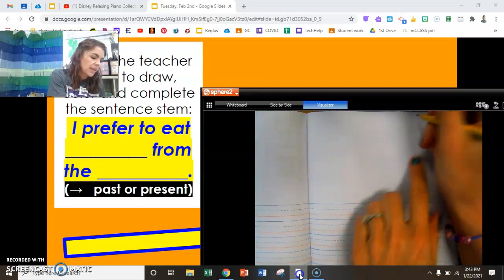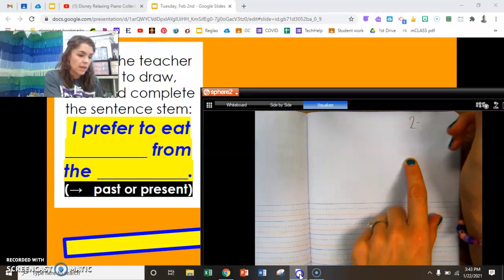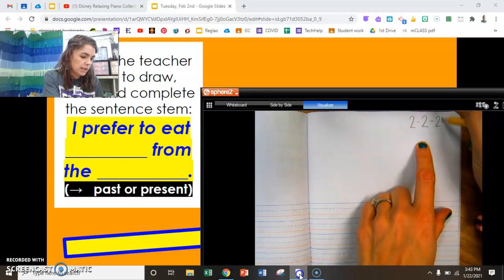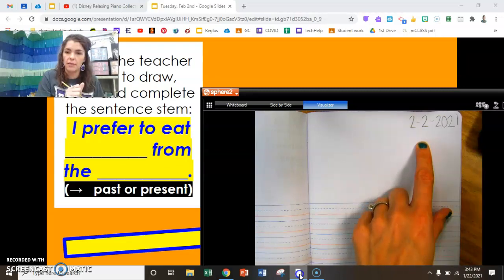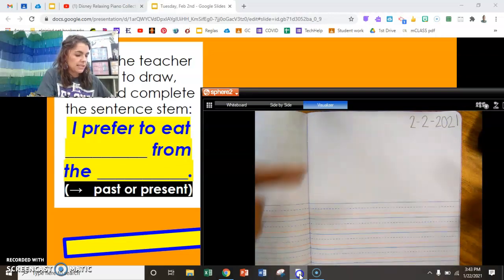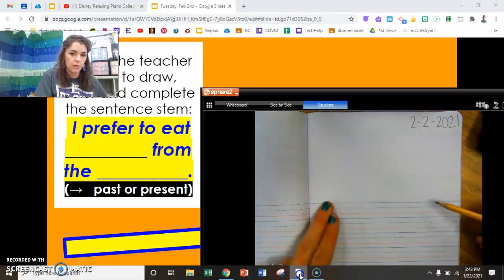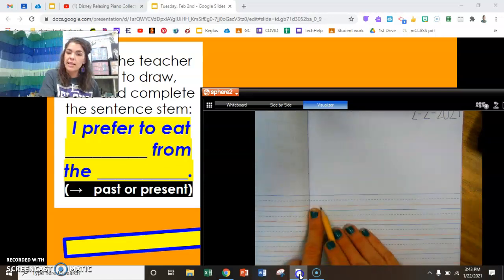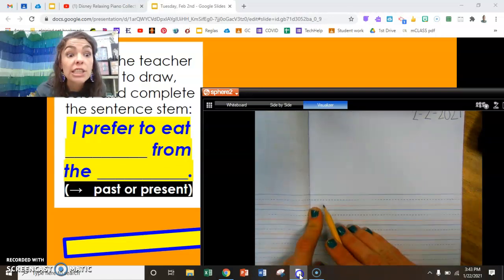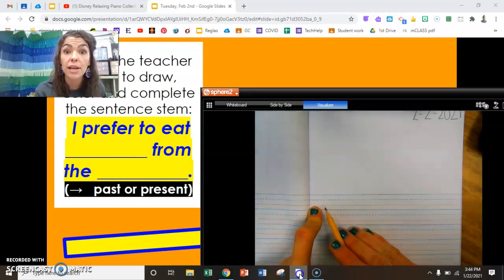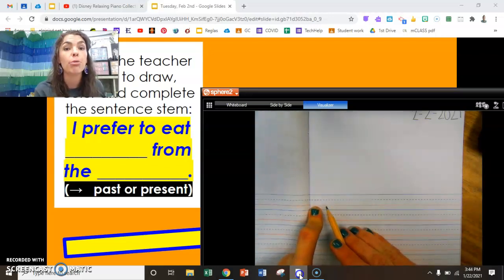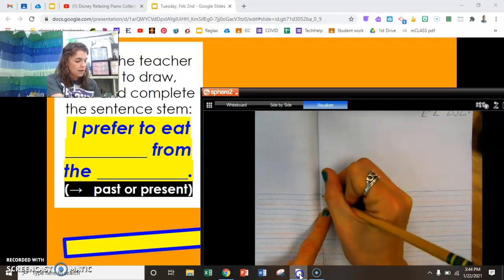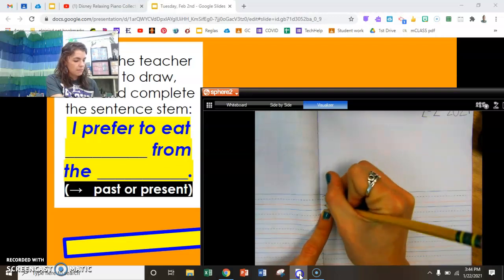We always start our page up top with today's date. Two for February, two for today, and the year 2021. Now I'm going to save the spot up top for my beautiful illustration of the food I prefer to eat, and I use my lines to start my writing. Check our sentence stem — it begins with a capital letter I. Everybody grab your pencil and let's get started. Capital letter I, finger space.